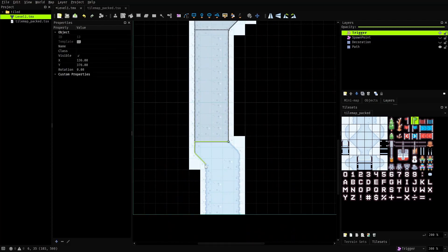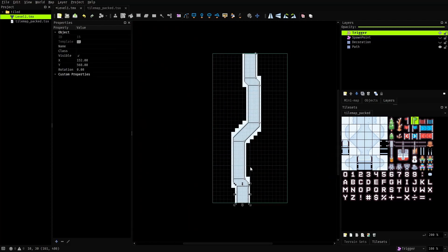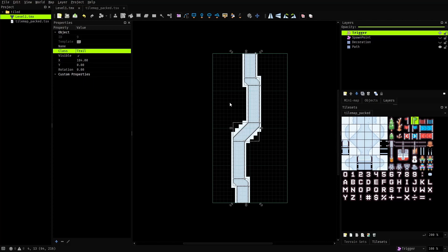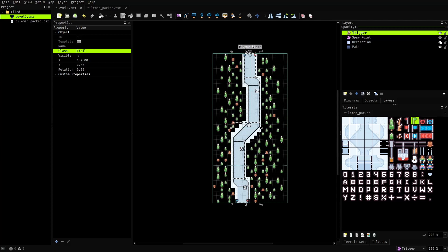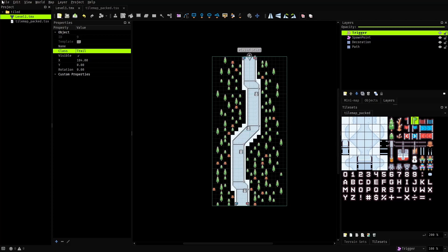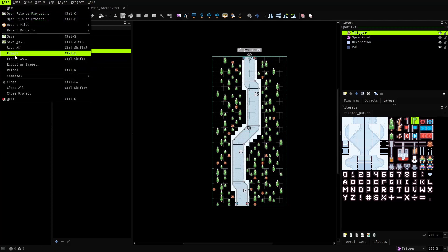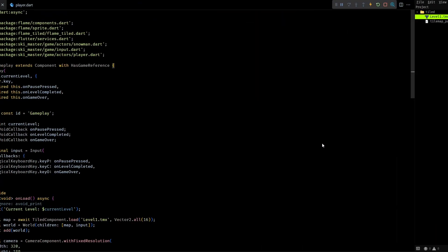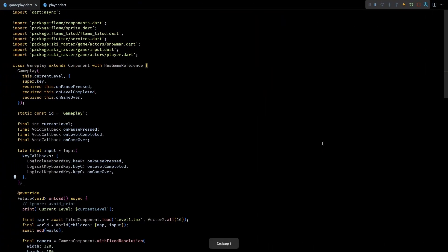To save some time I'll speed up the video here. Okay, and once all the polygons are placed I'll just select all of them and set their class property to trail. Now we can unhide the other layers, and before going back to the code I'll make sure to re-export the level so that we can see all these changes in the game.